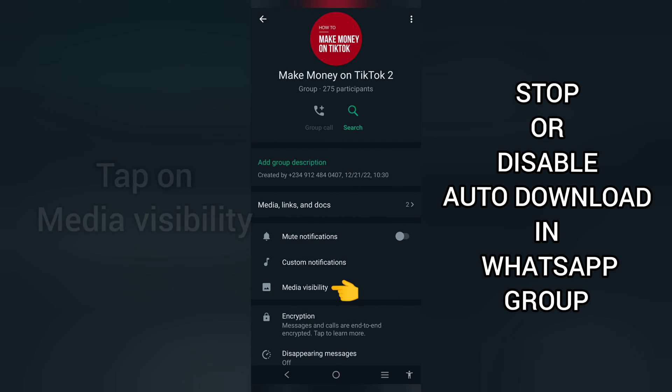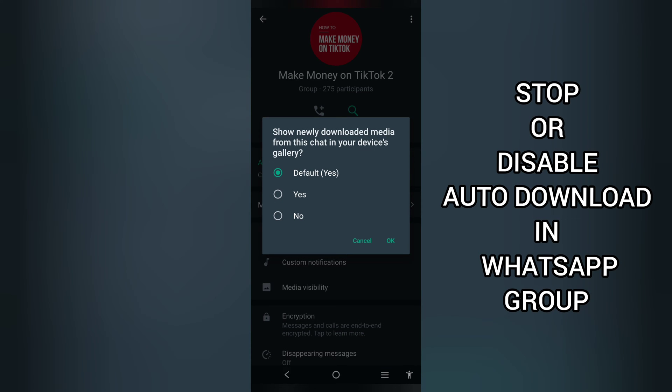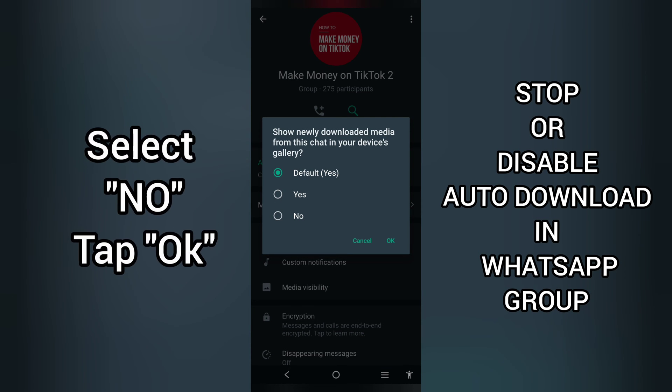Next, locate Media Visibility — this shows newly downloaded media from this group in your device's gallery.